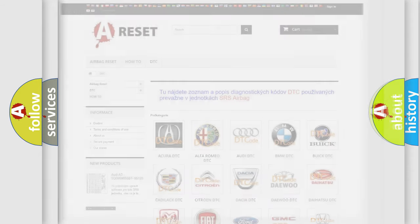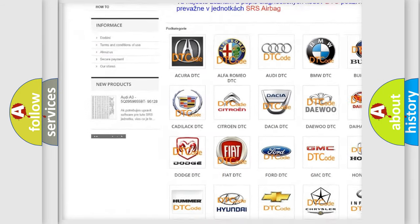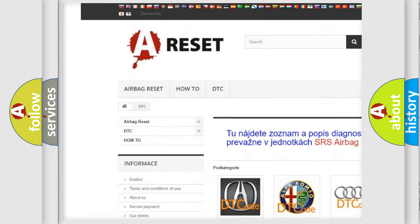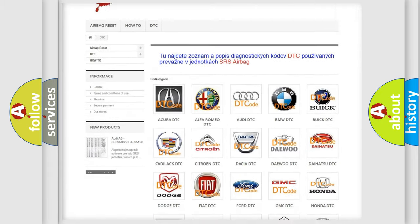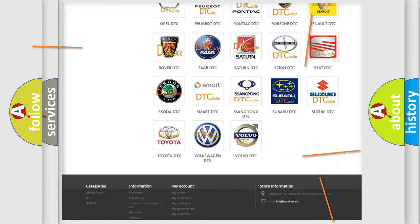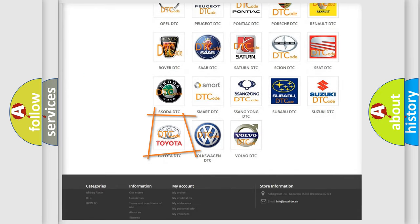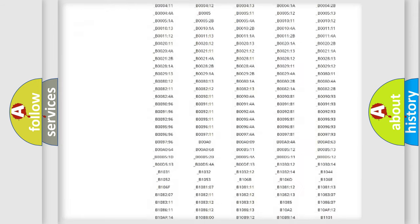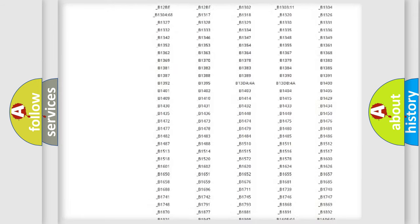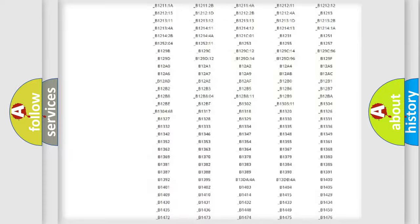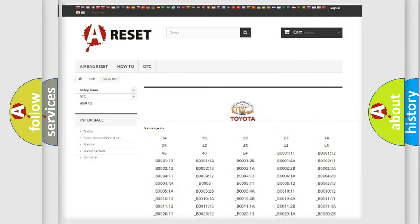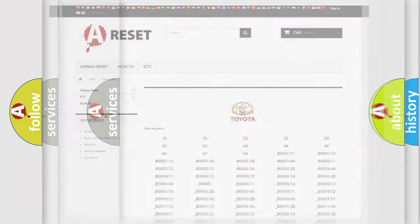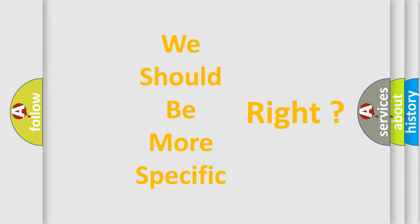Our website airbagreset.sk produces useful videos for you. You do not have to go through the OBD2 protocol anymore to know how to troubleshoot any car breakdown. You will find all the diagnostic codes that can be diagnosed in Toyota vehicles and many other useful things. The following demonstration will help you look into the world of software for car control units.